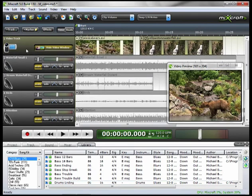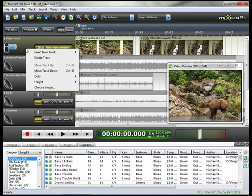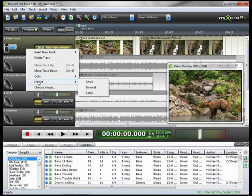Or you can right-click on the track, go down to height, you'll see small, normal, and large. We're going to go large.